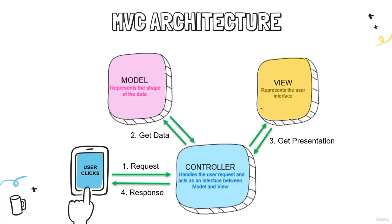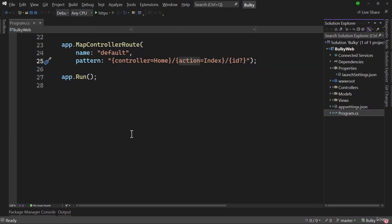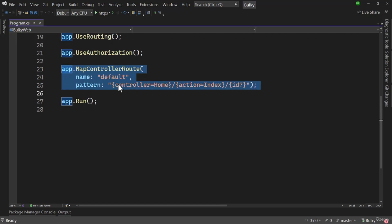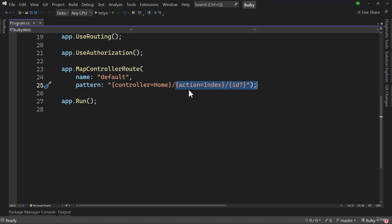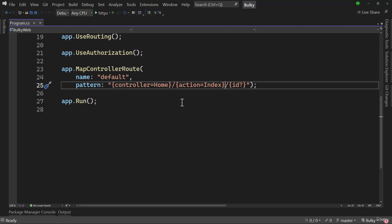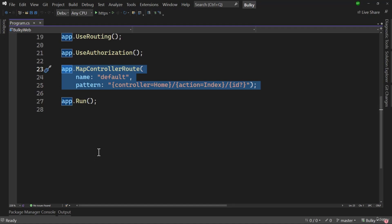Our controller can have many action methods. Action methods define the endpoints in a controller. In the default route we are saying: if nothing is defined, go to the Home controller and Index action method. Let me cover routing in the next video.